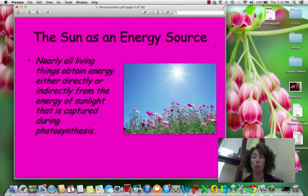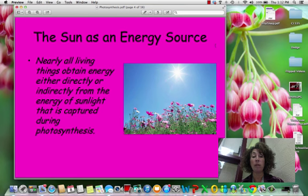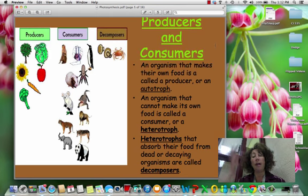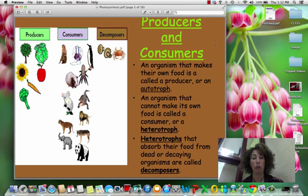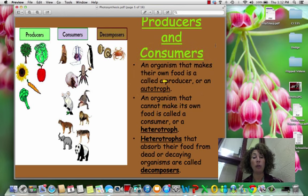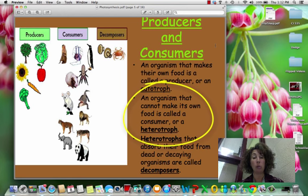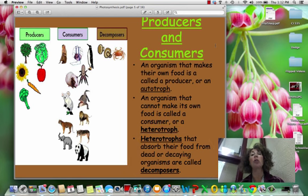Again, what it boils down to is that all living things obtain their energy directly or indirectly from the energy of the sun through this process of photosynthesis. So let's talk about a few different types of organisms. An organism that makes their own food is called a producer — it also can be called an autotroph. An organism that can't make its own food, like you and I, are called heterotrophs, or consumers. Heterotrophs that absorb their food from dead or decaying organisms are decomposers.